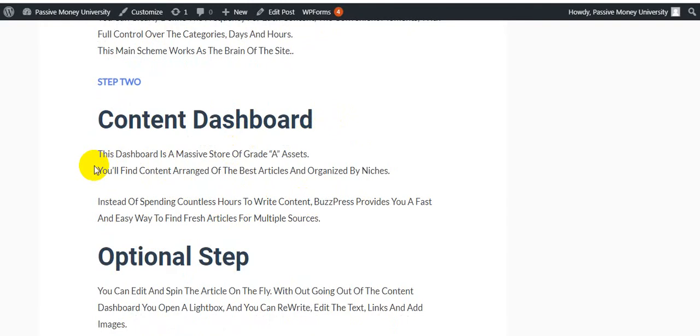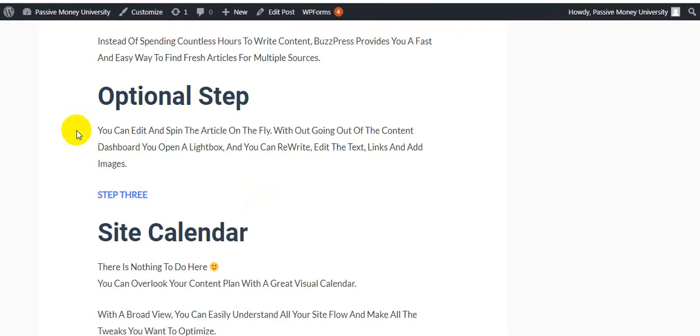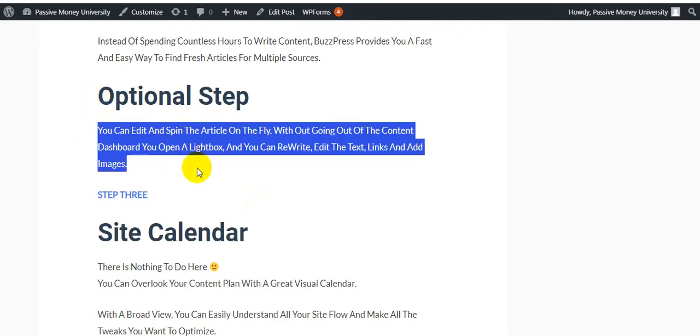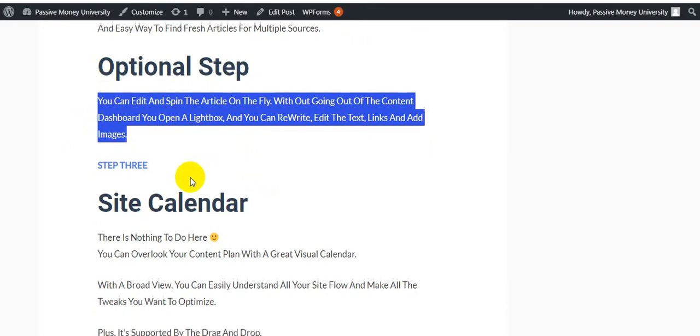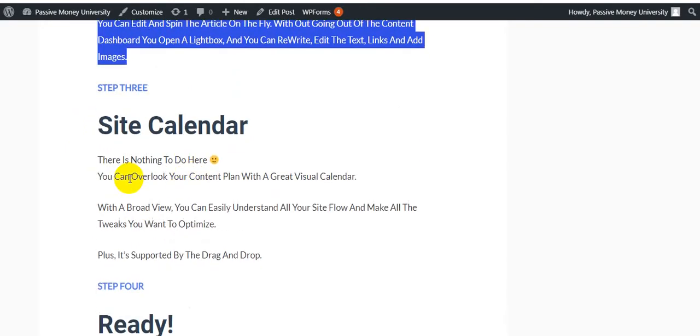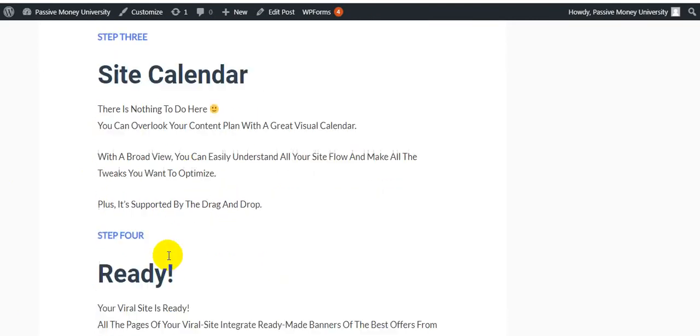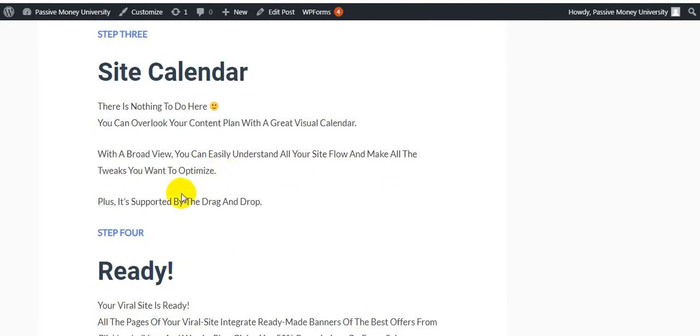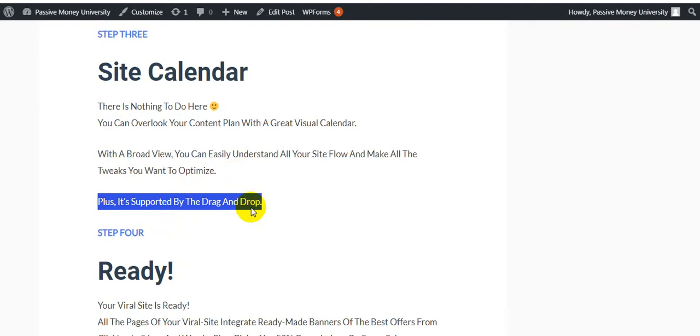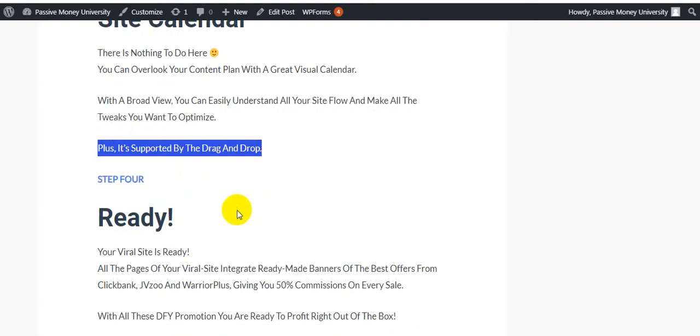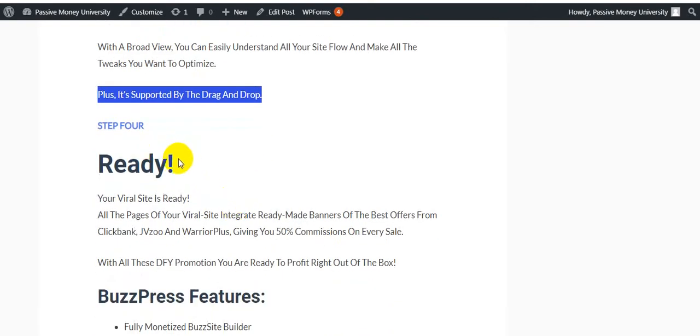You can edit and spin the article on the fly without going out of the content dashboard. You open a lightbox and you can rewrite, edit the text, links and add images. Step number three: Site Calendar. There is nothing to do here. You can overlook your content and plan with a great virtual calendar. With a board view you can easily understand while your site flow and make while the tweaks you want to optimize. Plus it's supported by drag and drop. This is a big opportunity for you, supported drag and drop.